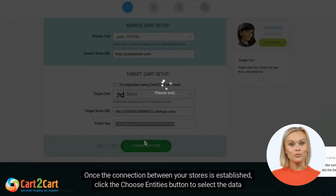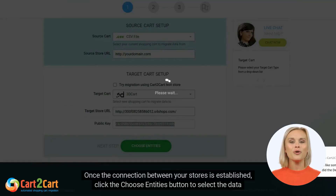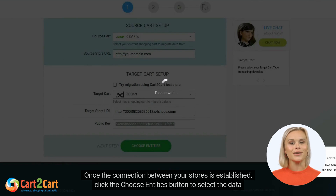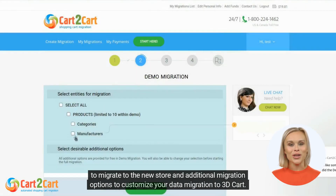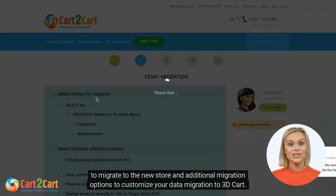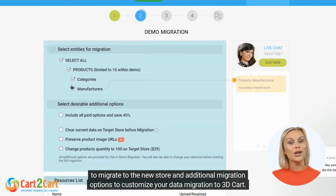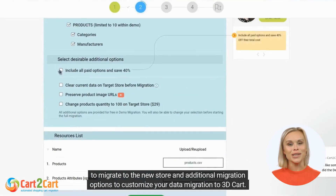Once the connection between your stores is established, click the Choose Entities button to select the data to migrate to the new store and additional migration options to customize your data migration to 3D Cart.